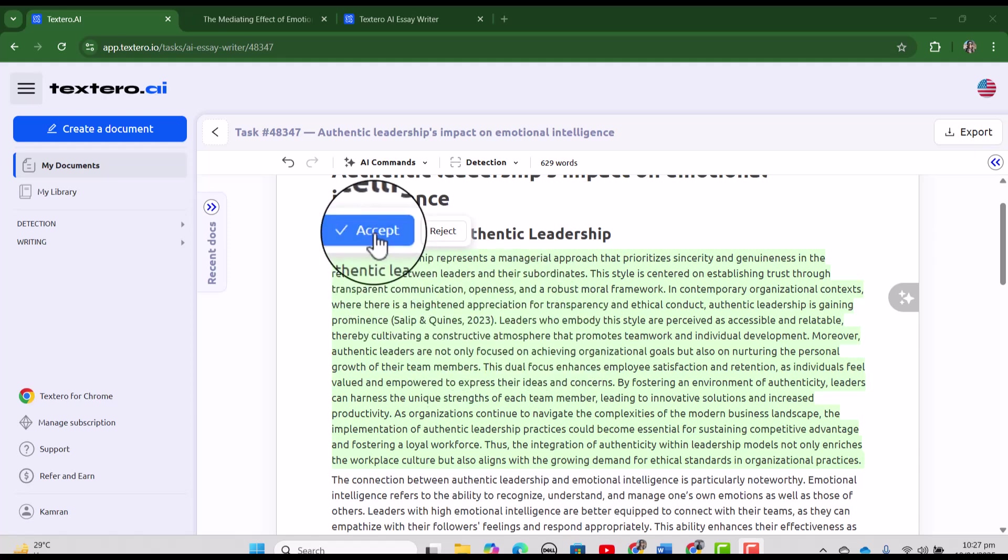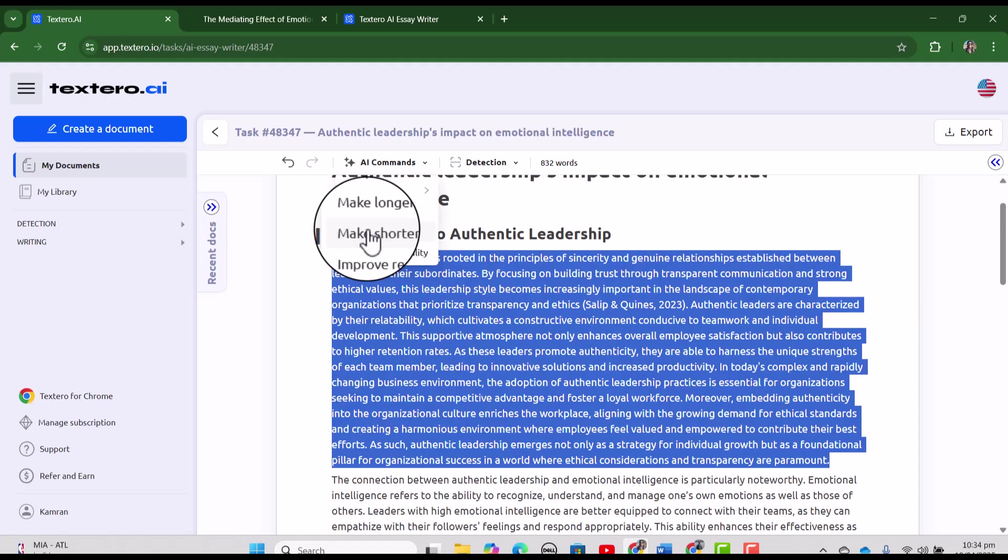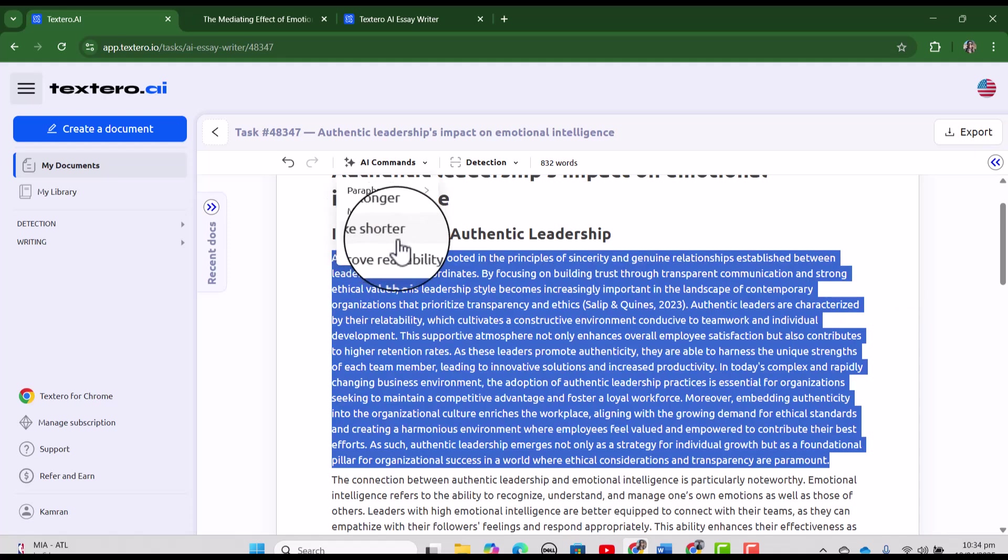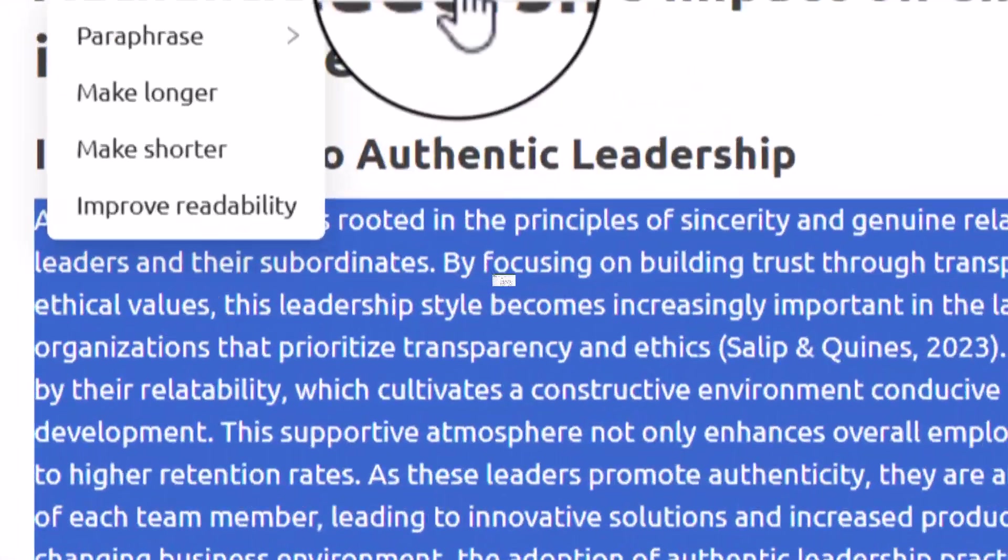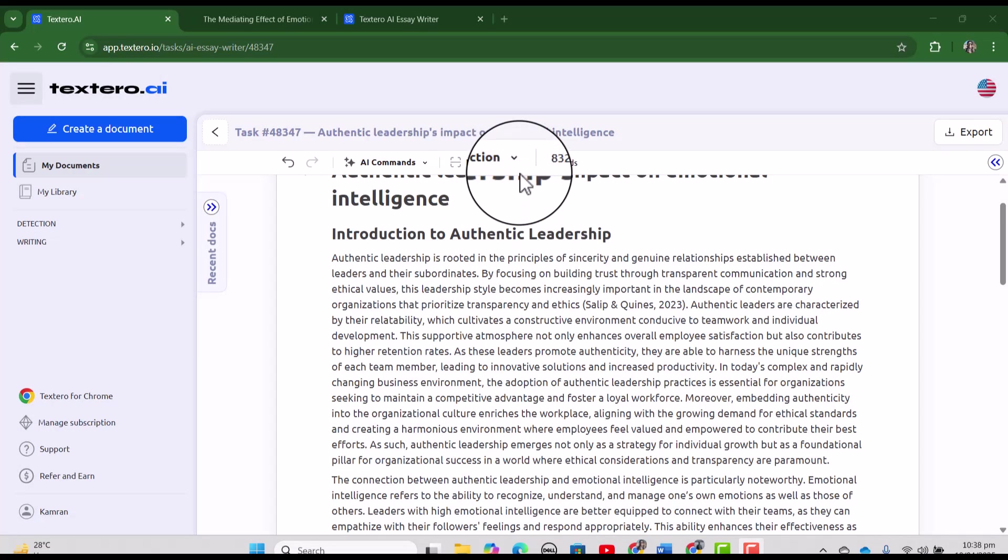If we feel it is better, we can accept it again. We can also make our text shorter and also we can improve the readability by using these two options. And next we have the option of detections.